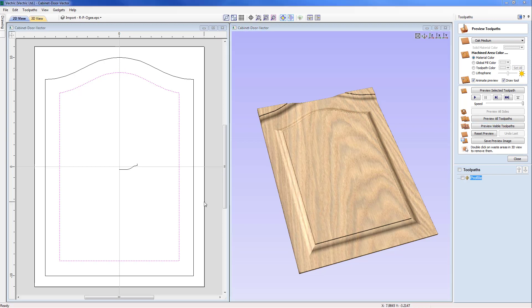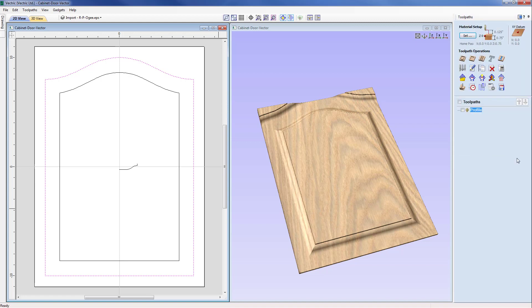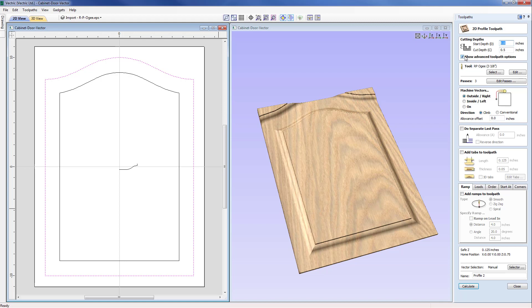The next toolpath we need to create is our cutout pass using the external vector. So with this selected now I'm going to come across and just close out of the preview toolpath form and come up to the profile strategy again.